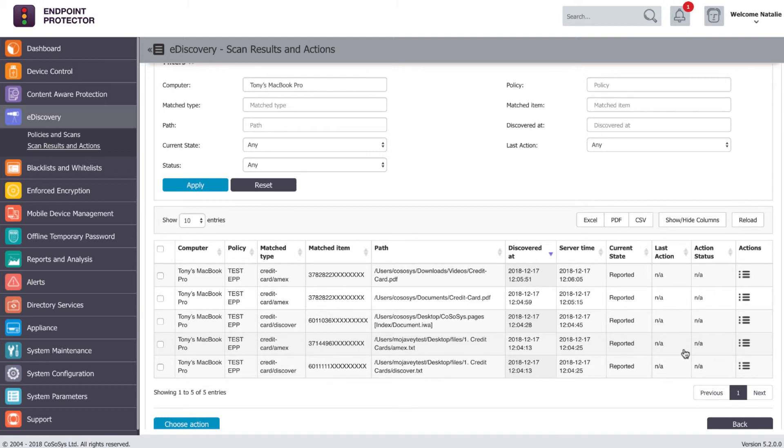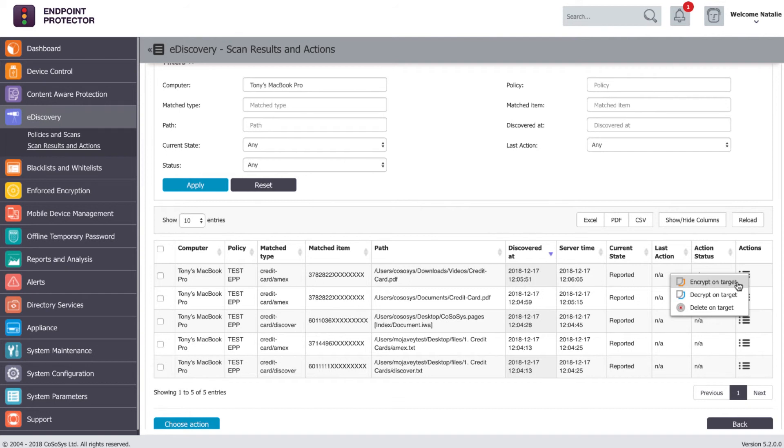You can either encrypt the detected file or delete it entirely from that computer.